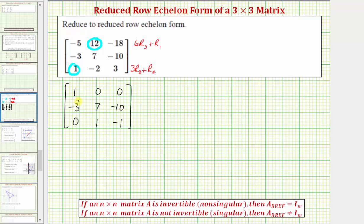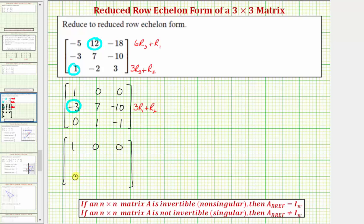Now let's obtain a zero in this position. Notice three times one plus negative three would be zero, so let's replace row two with three times row one plus row two. Row one and row three stay the same. For row two, three times one plus negative three is zero. Three times zero plus seven is seven. Three times zero plus negative ten is negative ten.